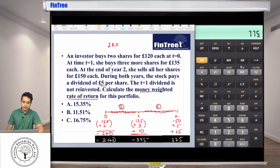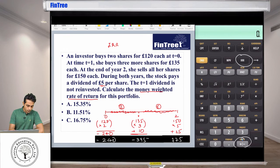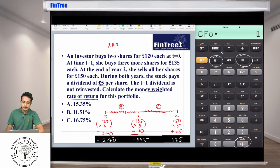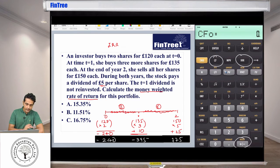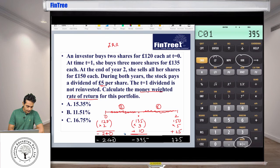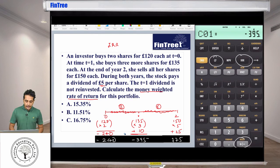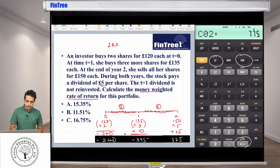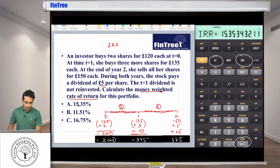Once you have all the cash flows, plug them into your calculator's cash flow function. Press the cash flow button, then second and clear work. Enter CF0 as minus 240, CF1 as minus 395, and CF2 as 775. Then press compute for the IRR, which comes out to be 15.35% — that's option A.